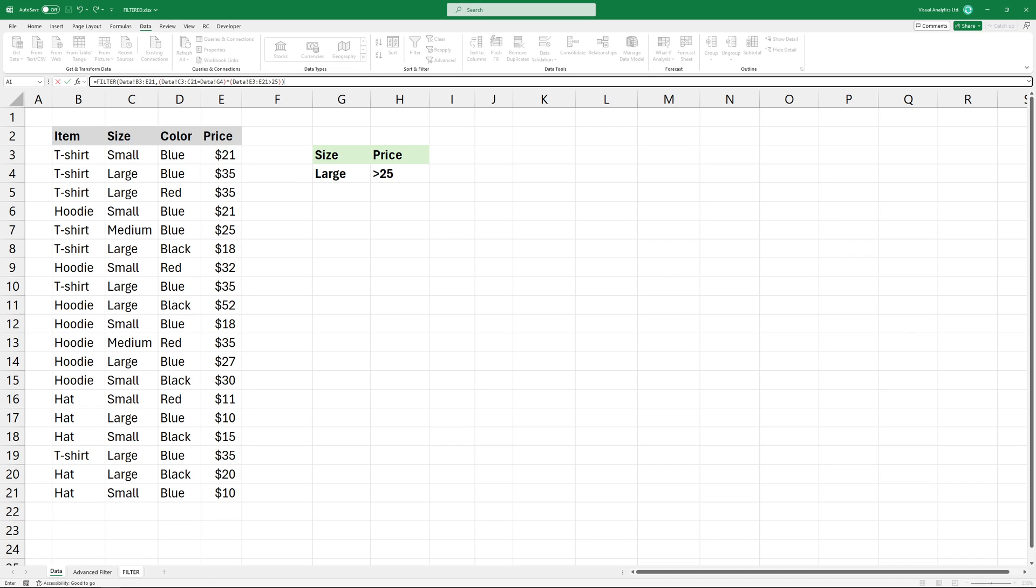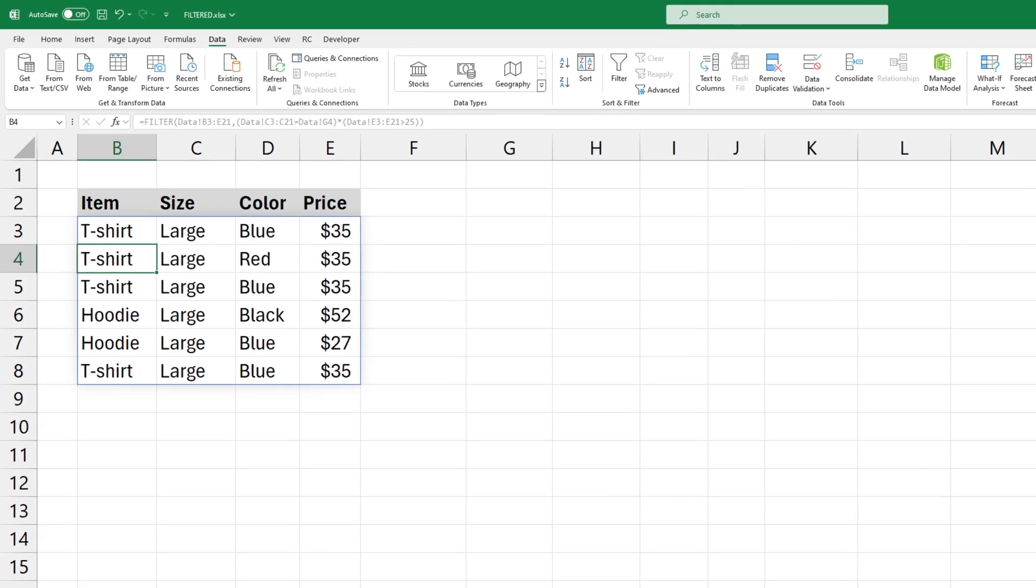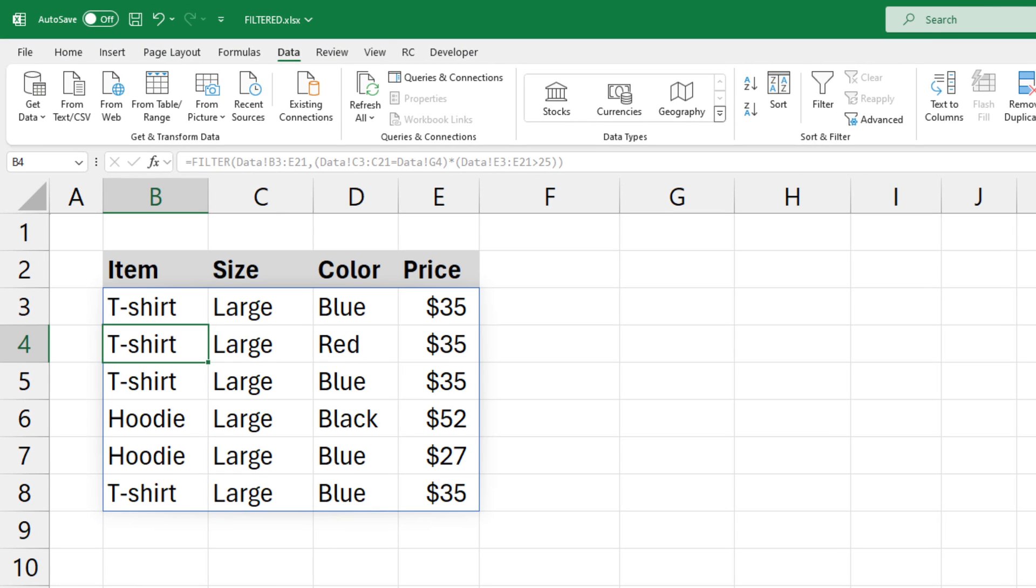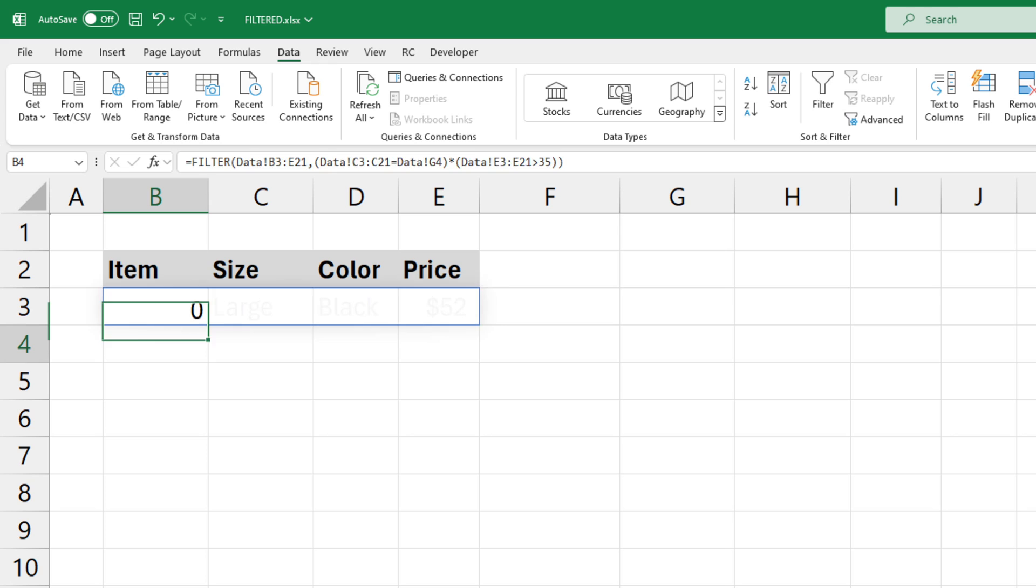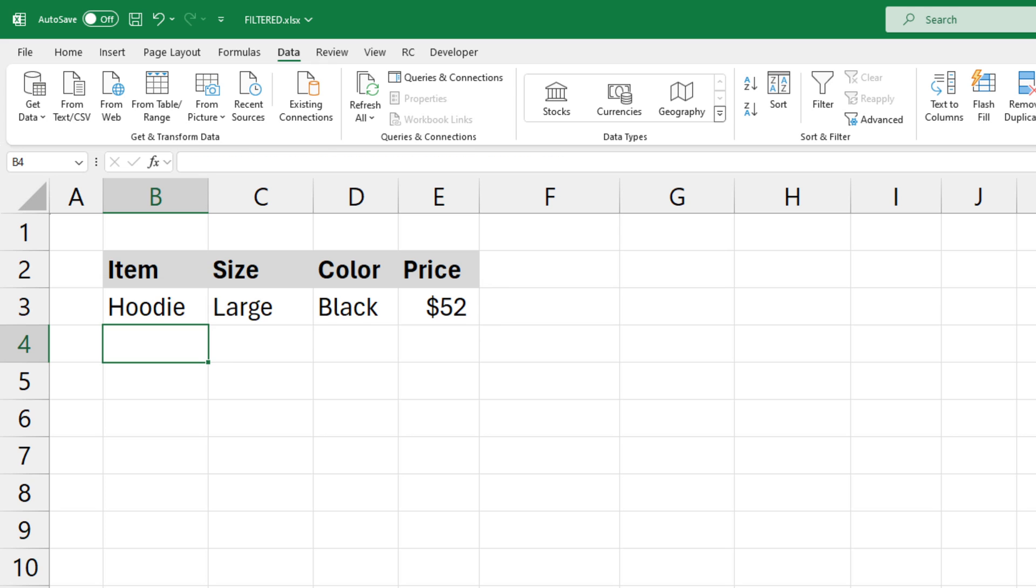Bracket close, then press Enter. Now we have a dynamic list. You can easily modify the criteria and the data will be updated.